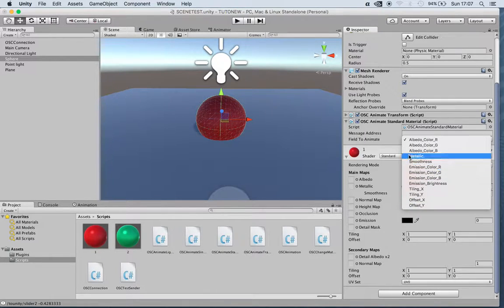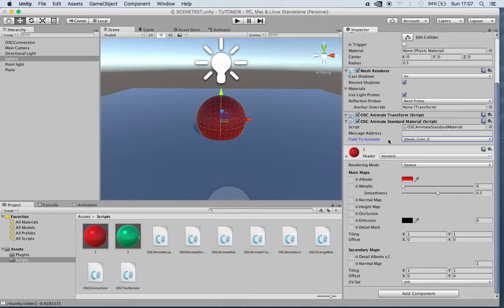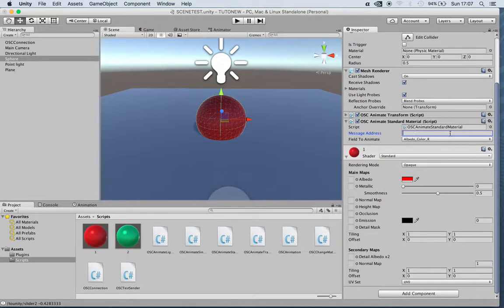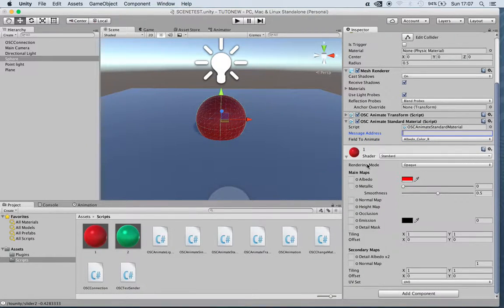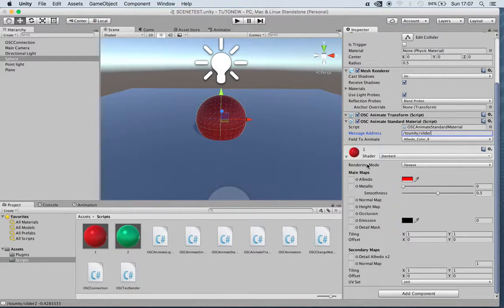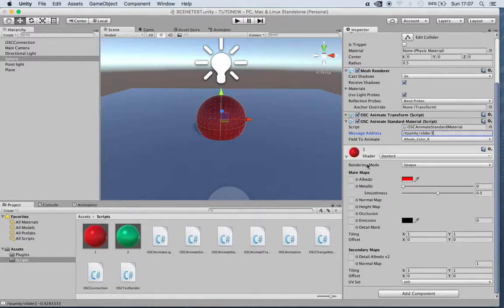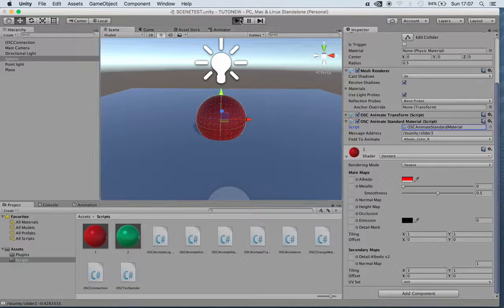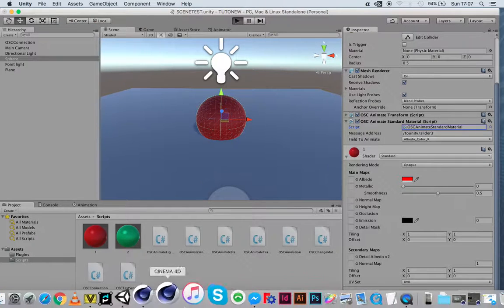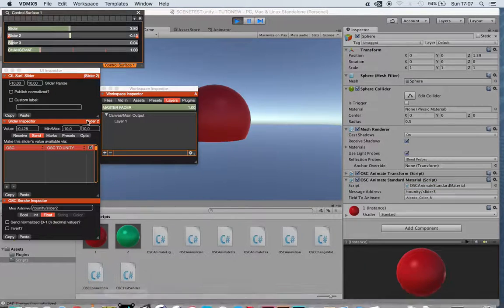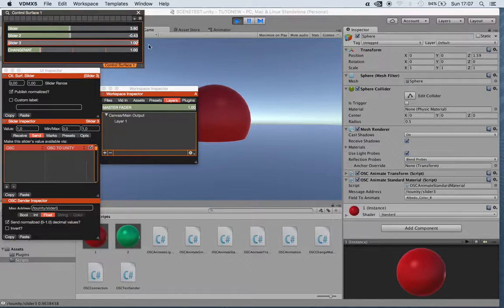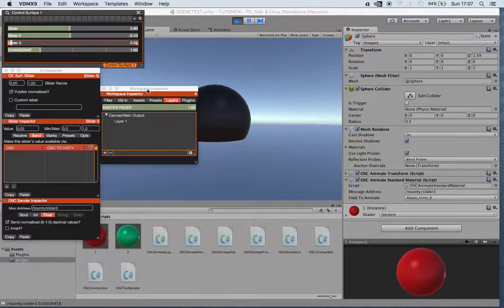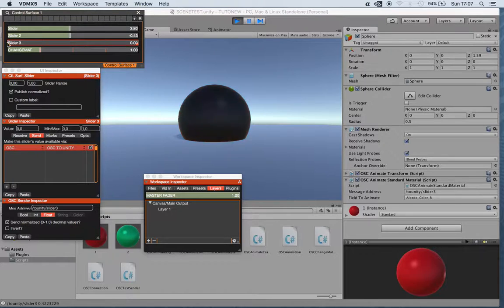In this case we can just change the albedo color R, and the message address in this case is going to be slider 3. Let's check how this is working now. This is the third slider we have, and as you can see I'm changing the color here.